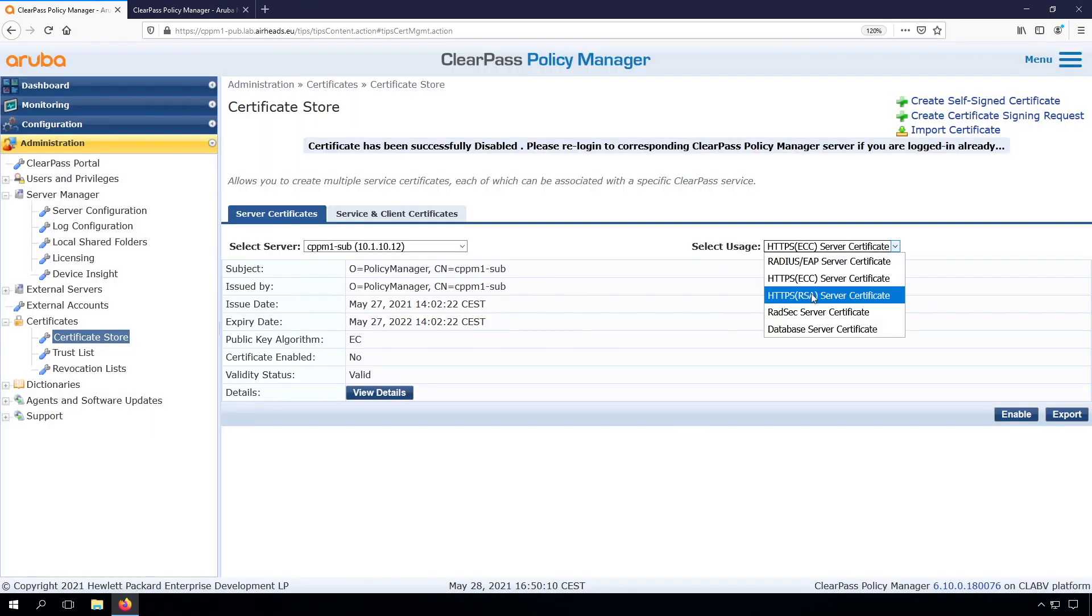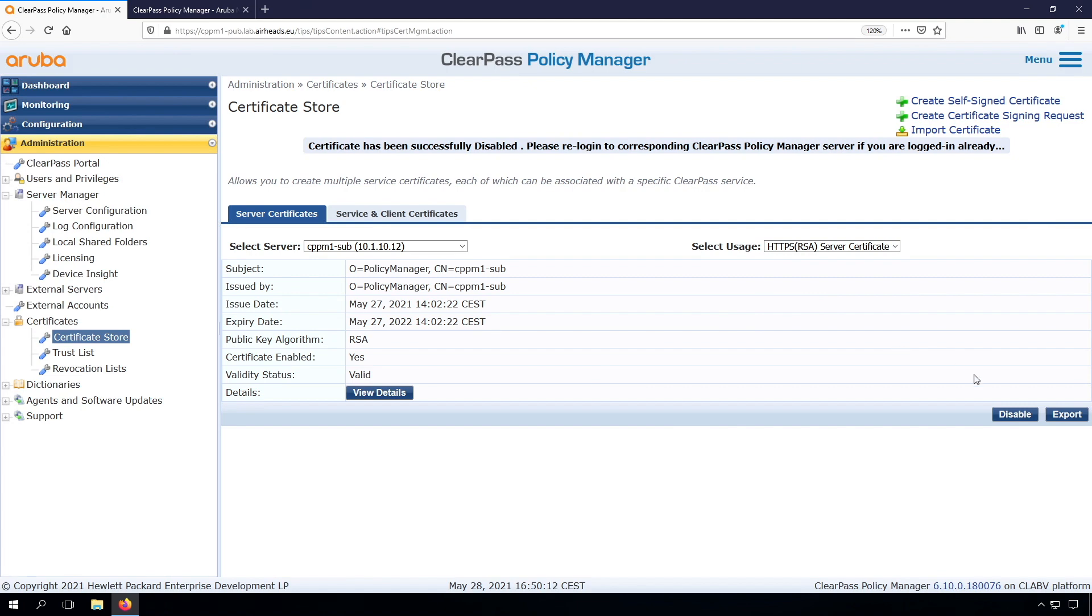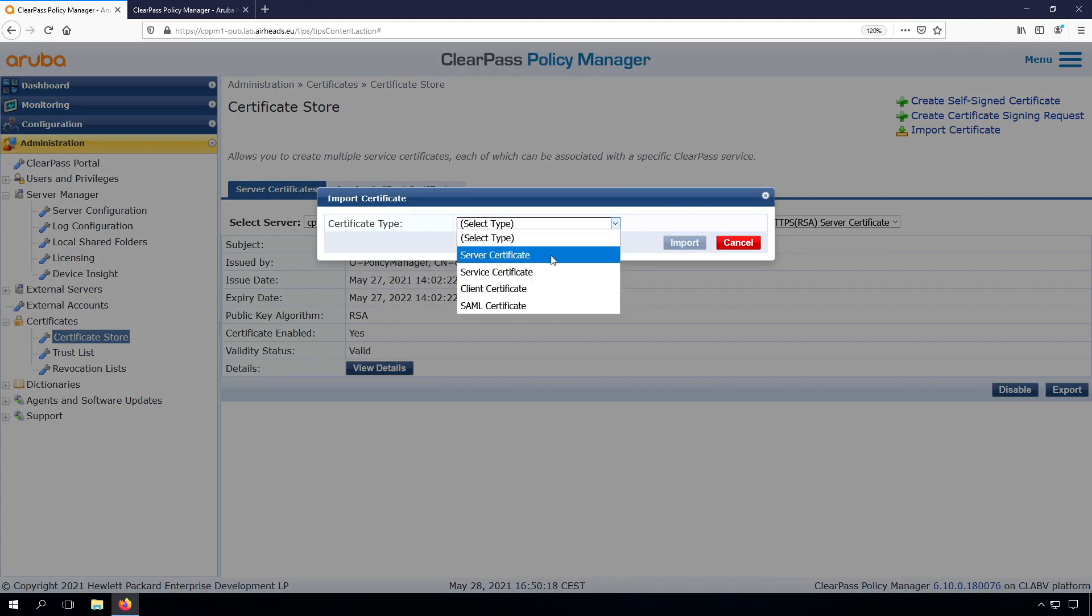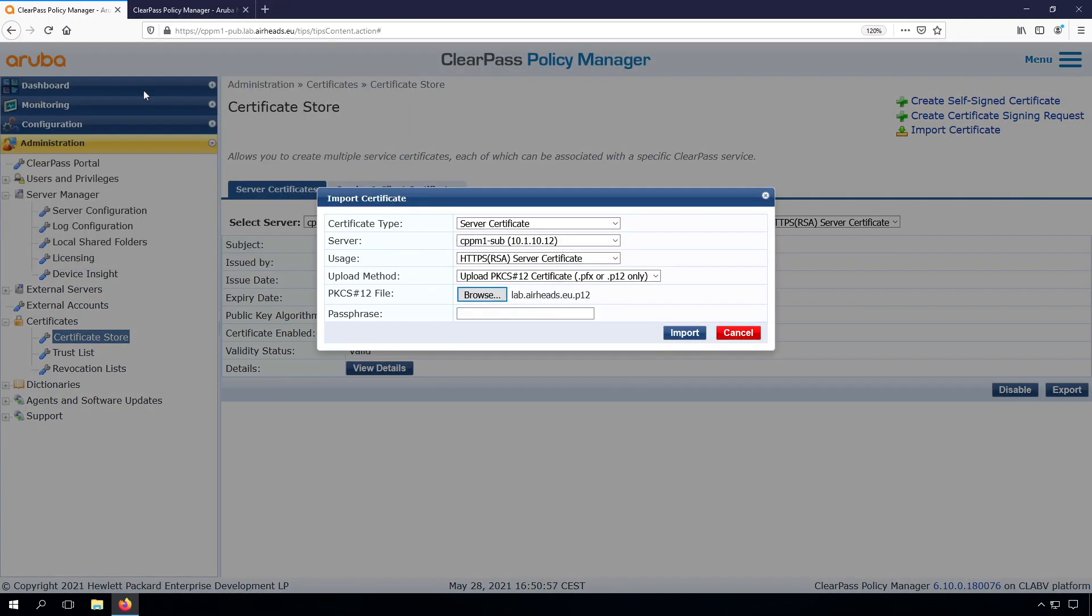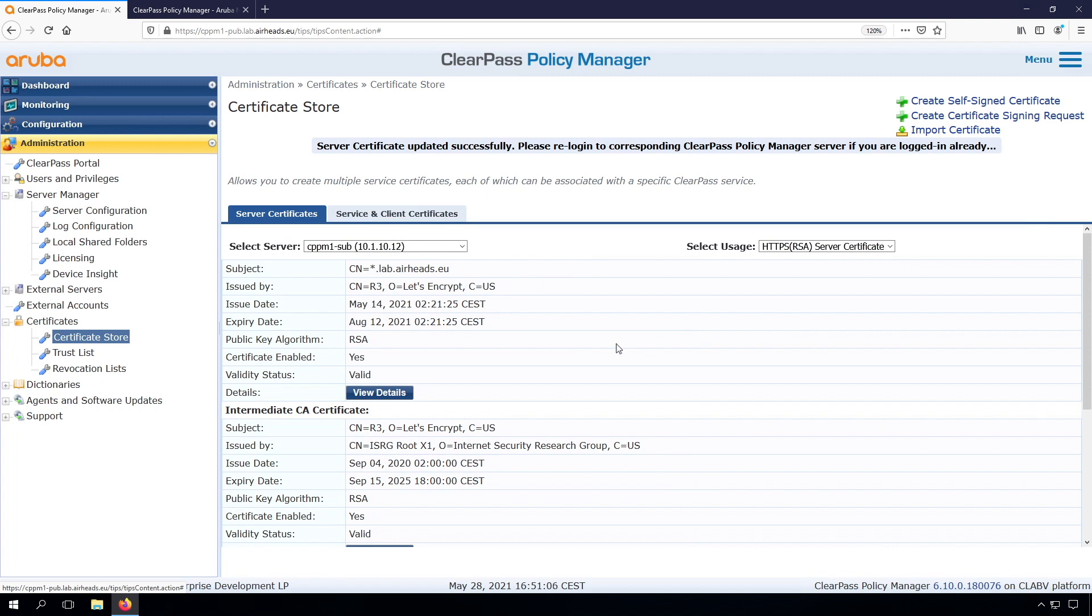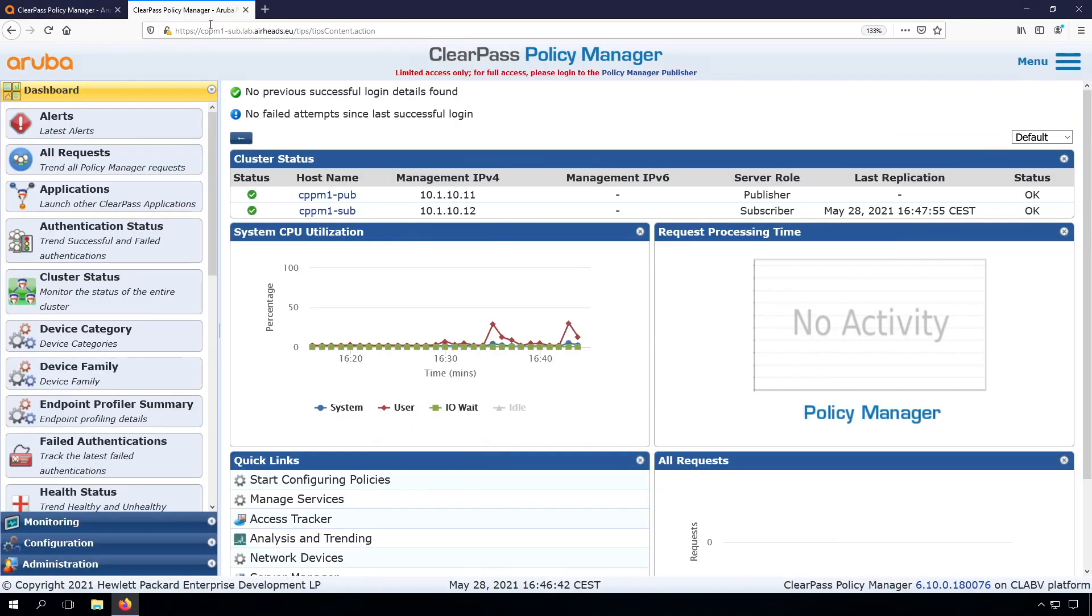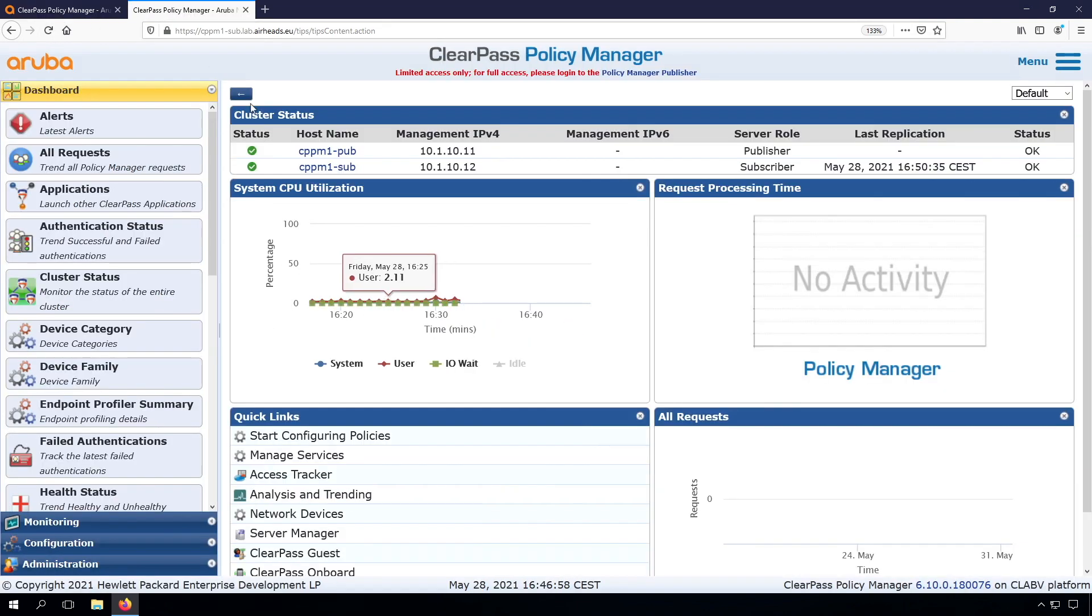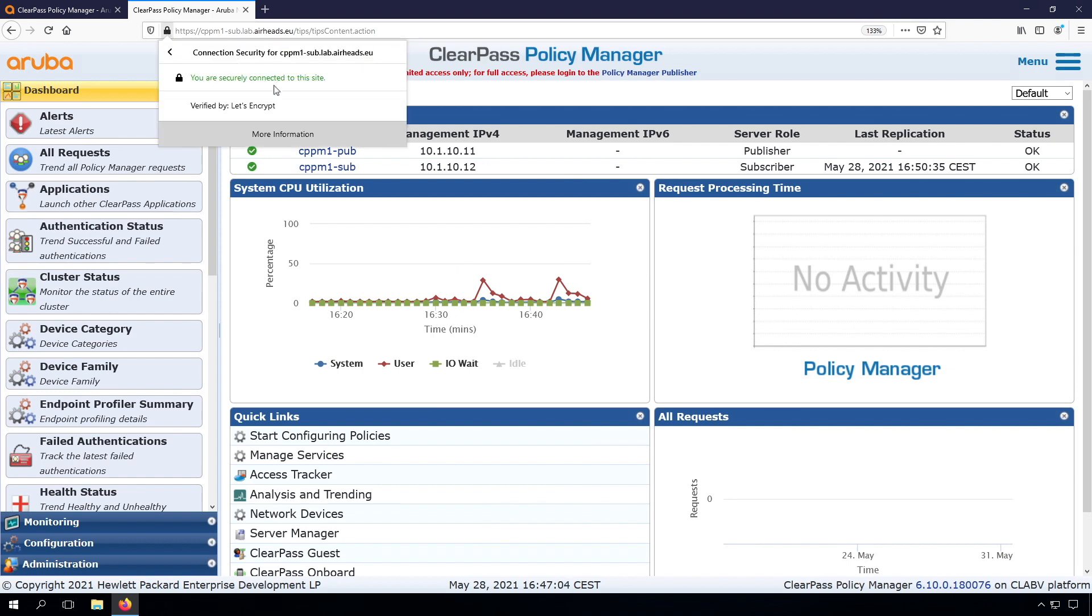Now we can install the RSA certificate. Let's import, and we can see the certificate is now installed. Because this is a wildcard certificate for everything.lab.airheads.eu, it will also match the subscriber name. So this one should be good now as well. You can see now that the certificate is verified.